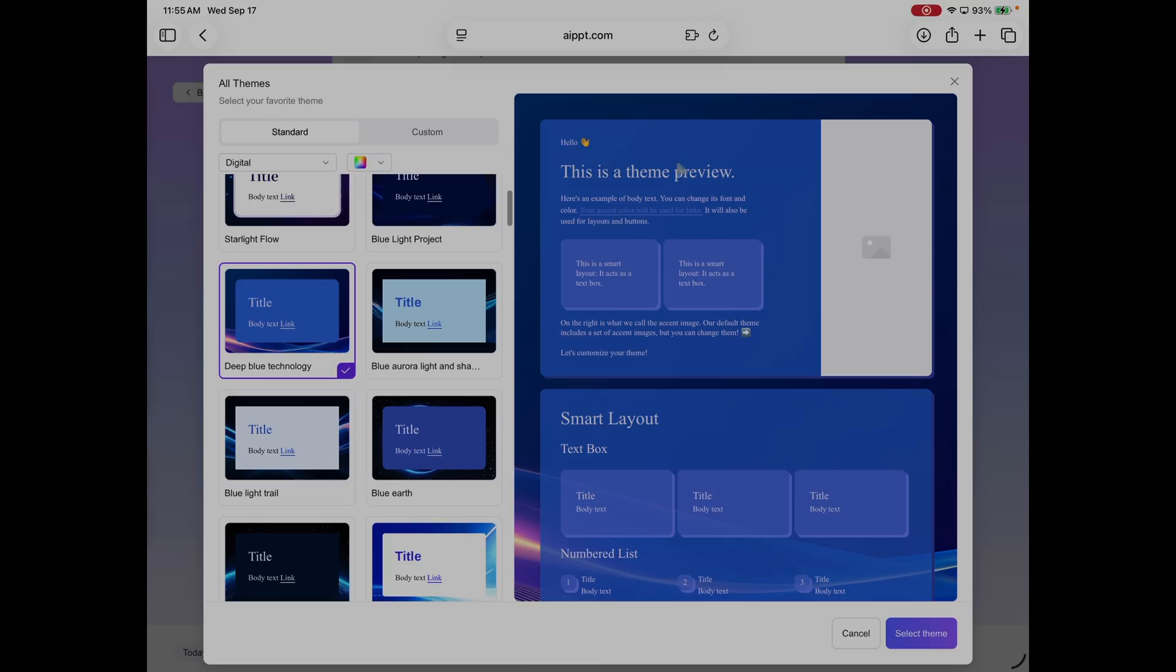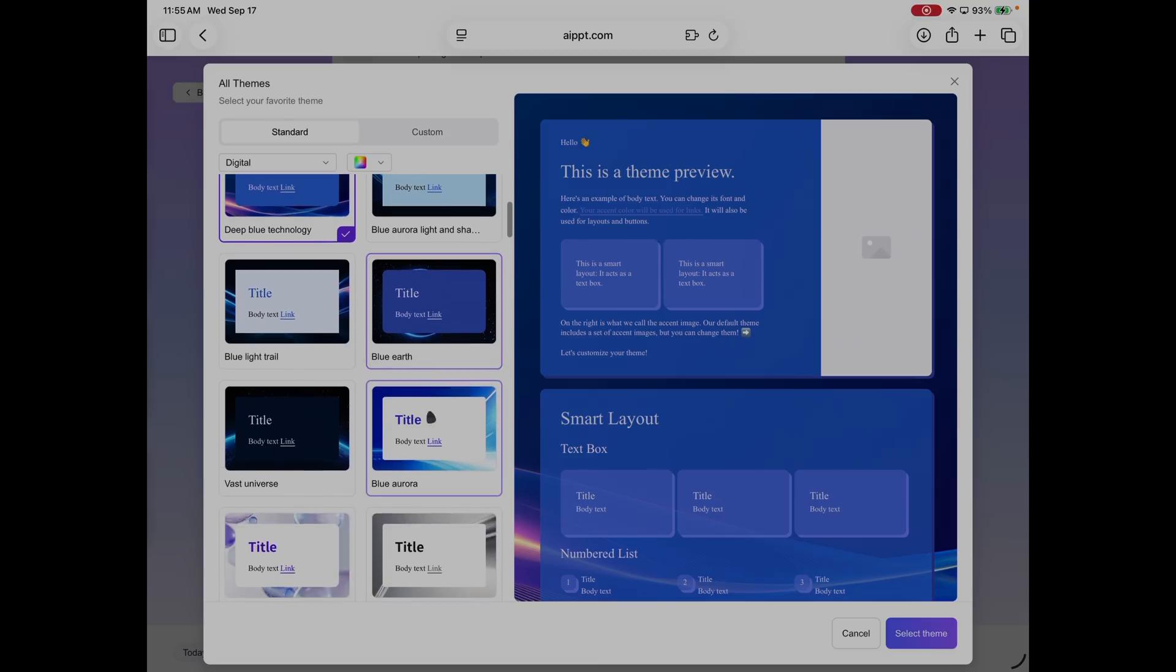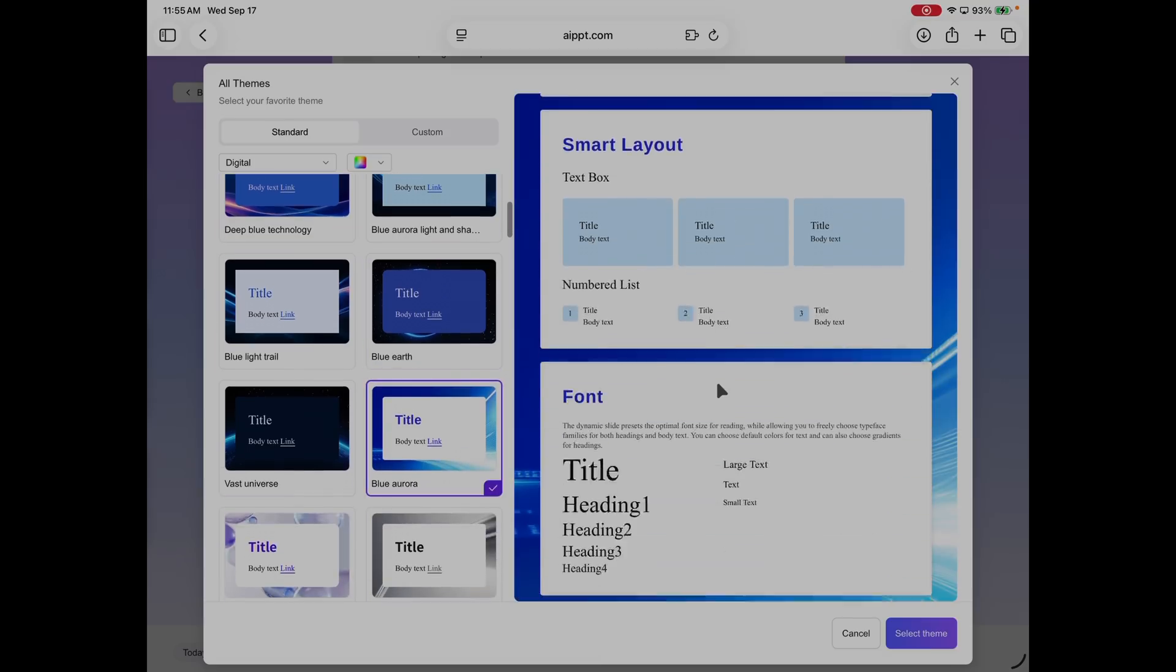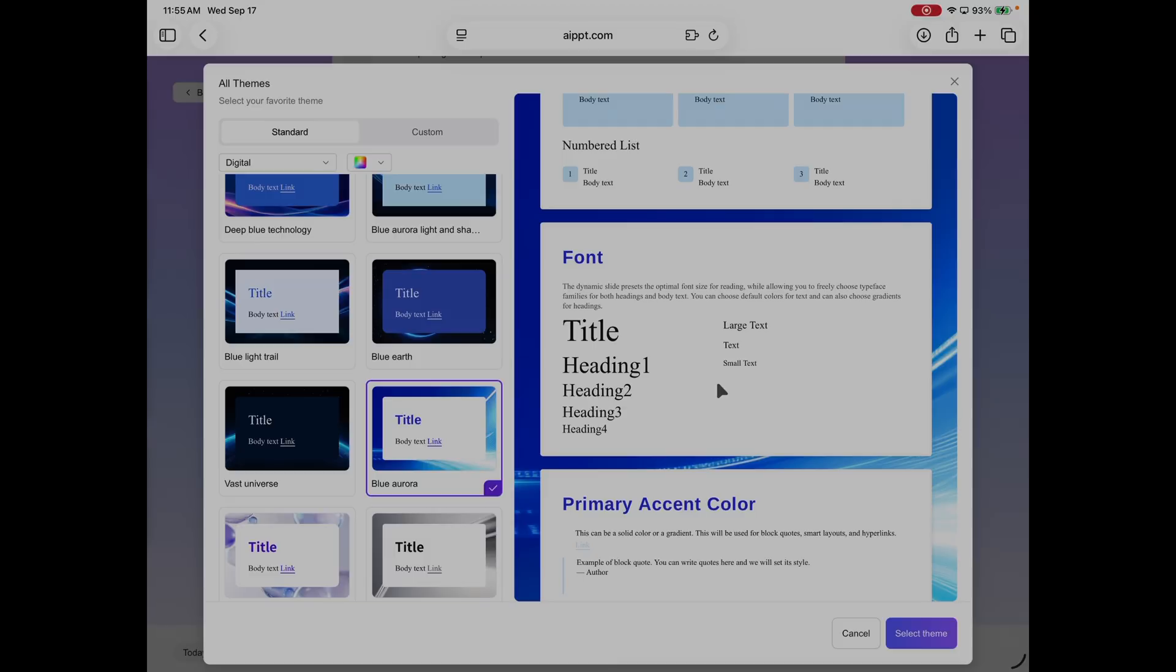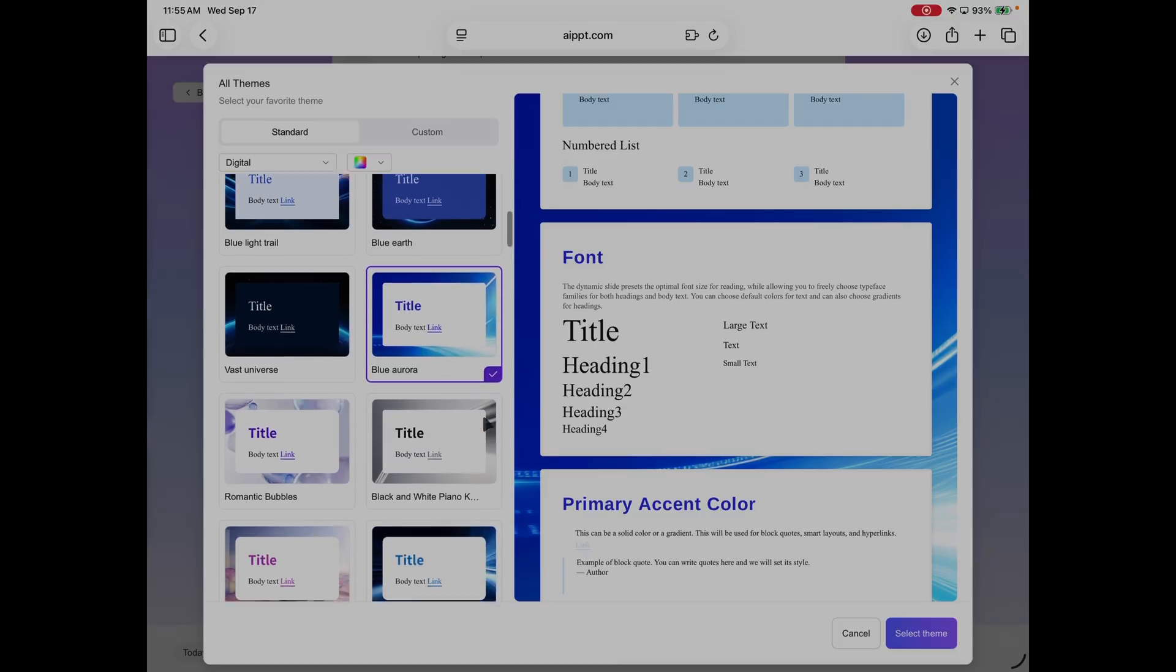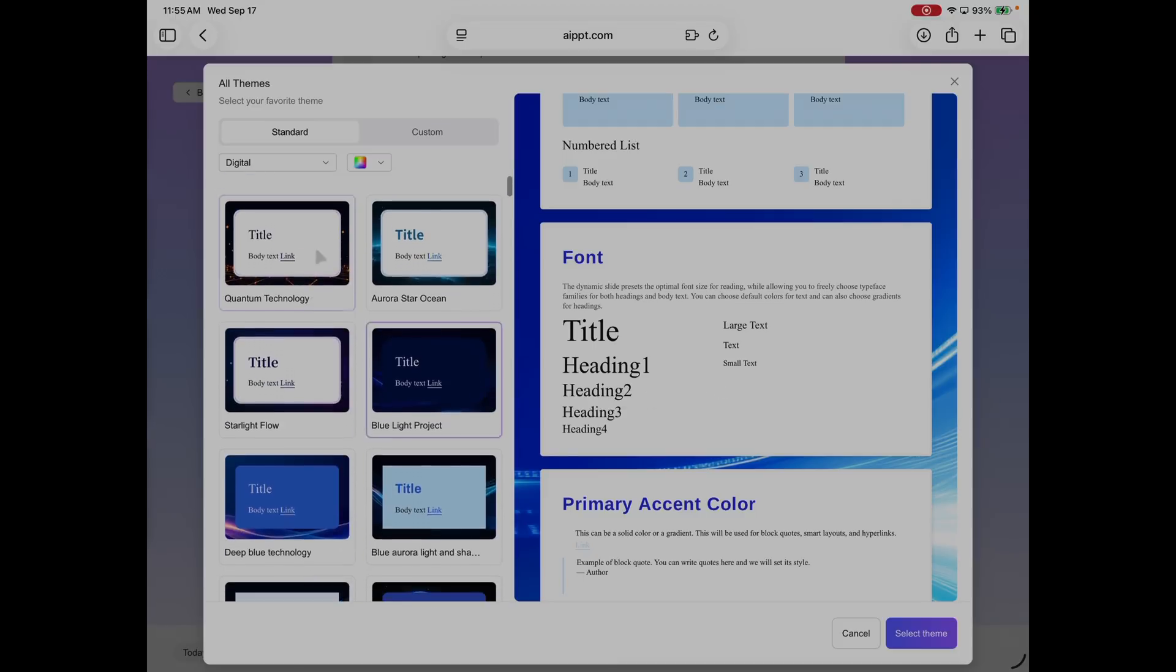In addition, they have over 200,000 templates that you can choose from, that you can filter and whittle down, and select the one that makes sense for your presentation.